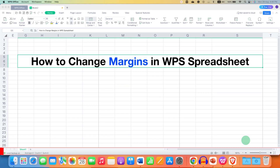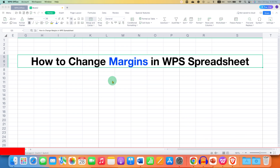In this video you will see how to change margins in WPS Spreadsheet. To modify or change margins in WPS Spreadsheet, first you need to go to the Page Layout tab.